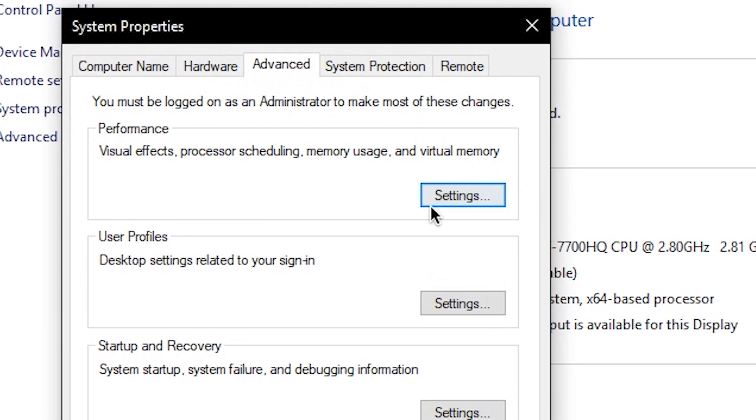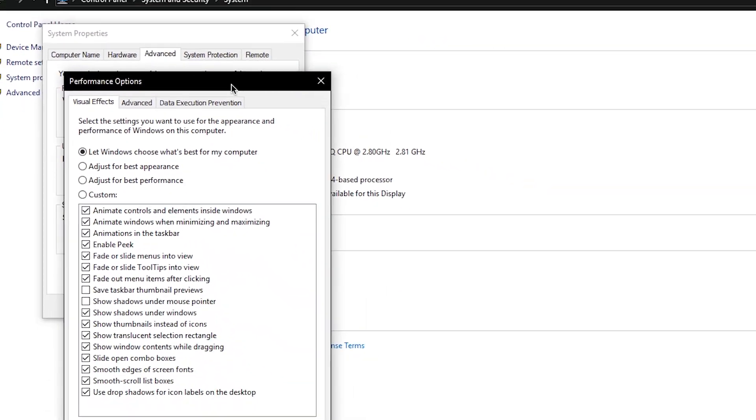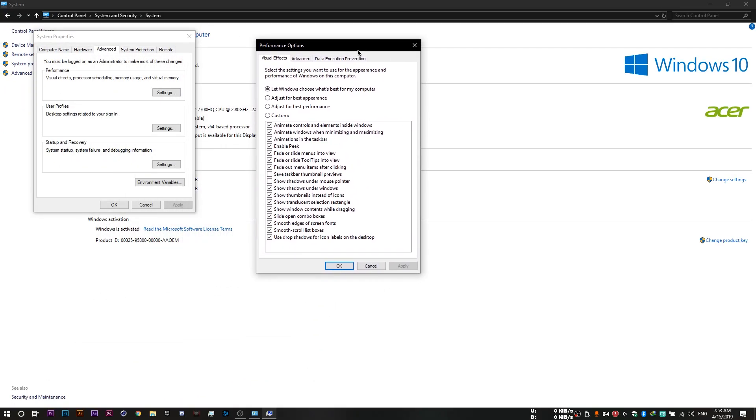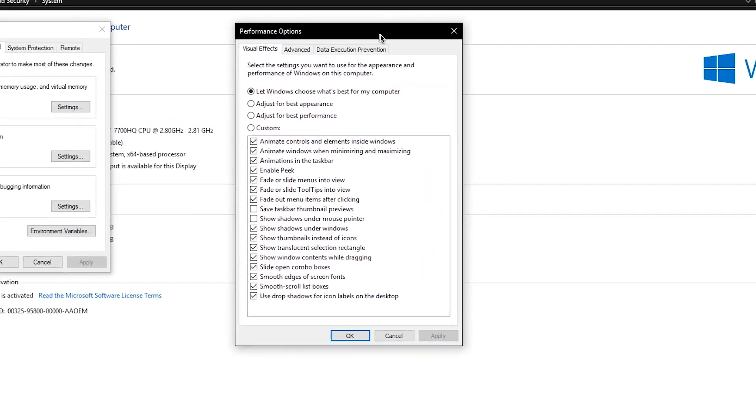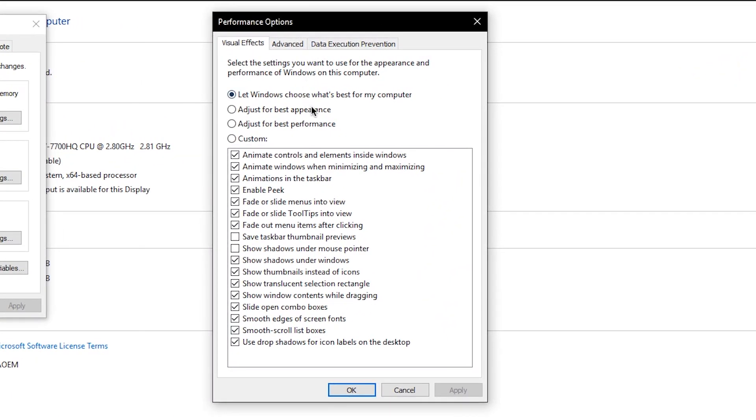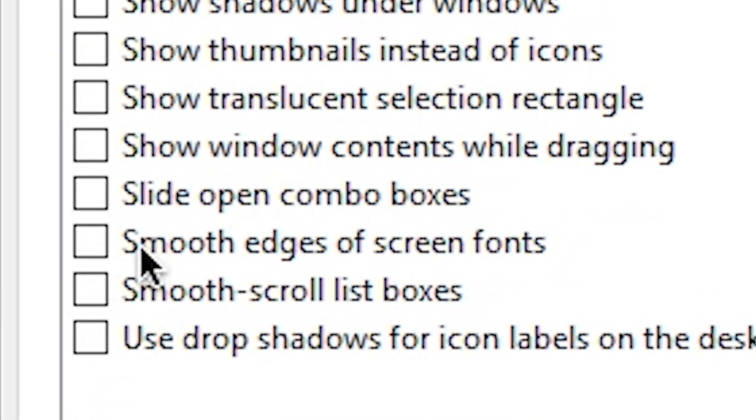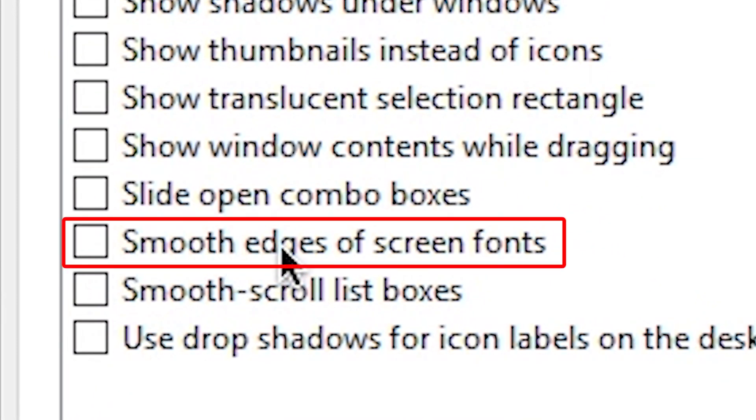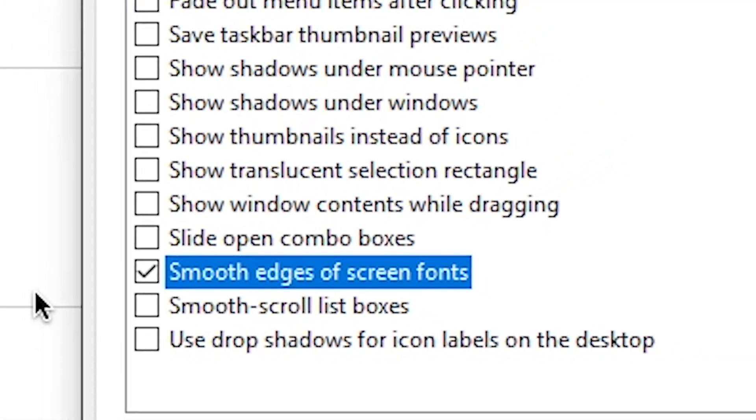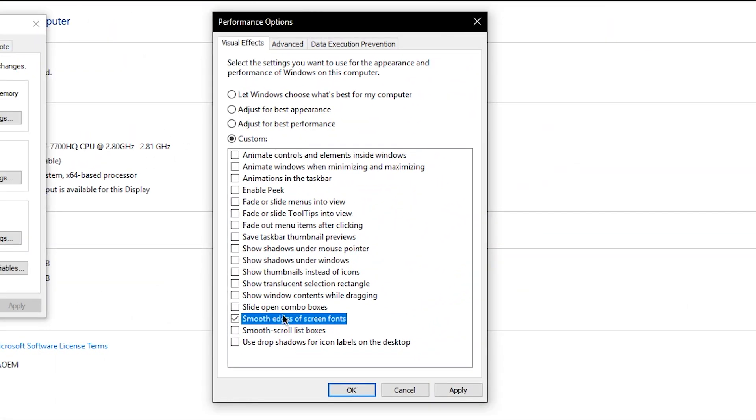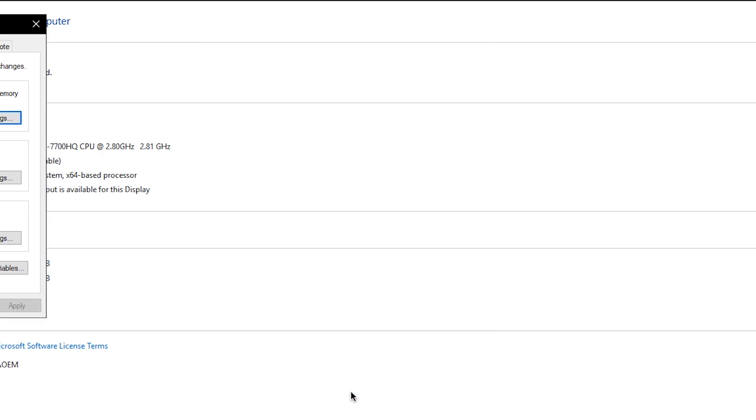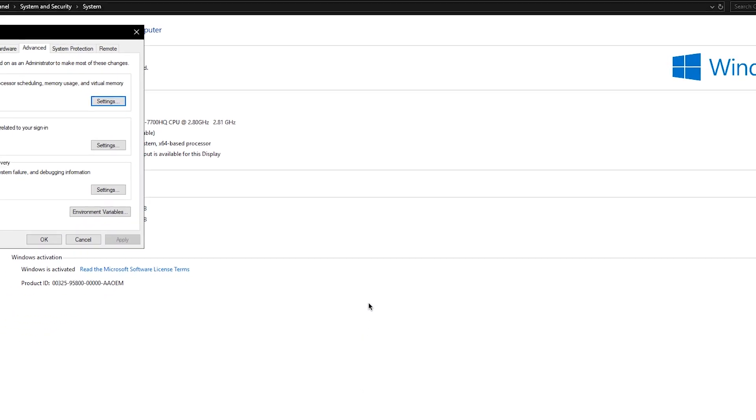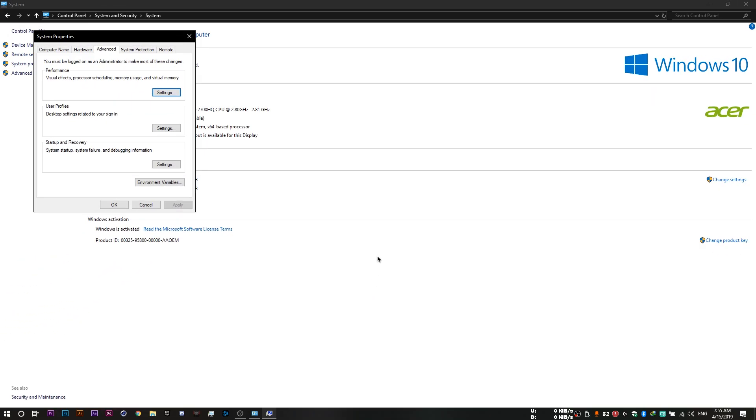And you want to open up the settings for your performance. And from there, you want to adjust it for the best performance. But I suggest you check this box over here, smooth edges of screen fonts. Because otherwise, text is going to look very weird. Of course, this exchanges smooth transitions and effects for performance. So expect some change in visual effects.